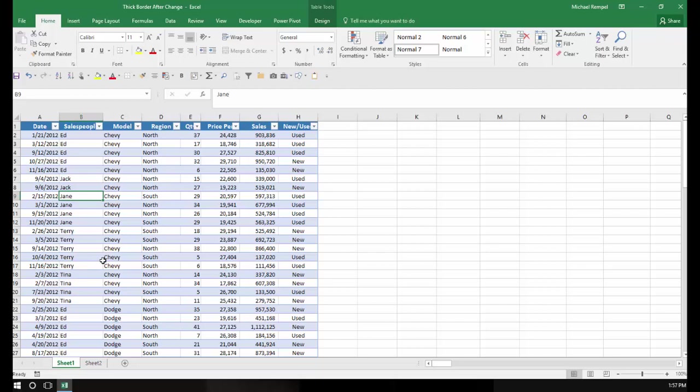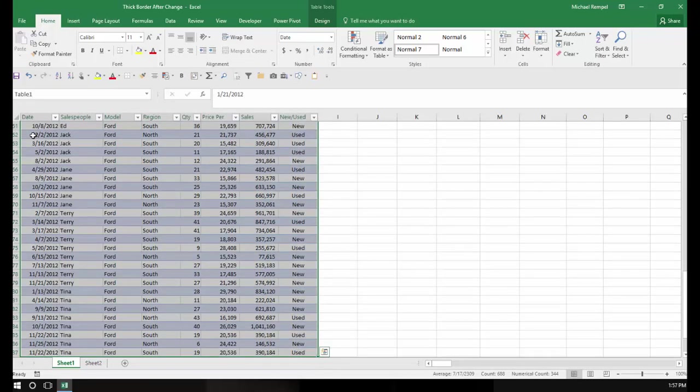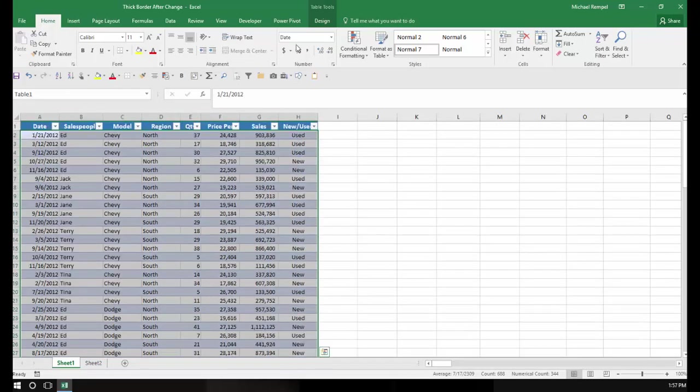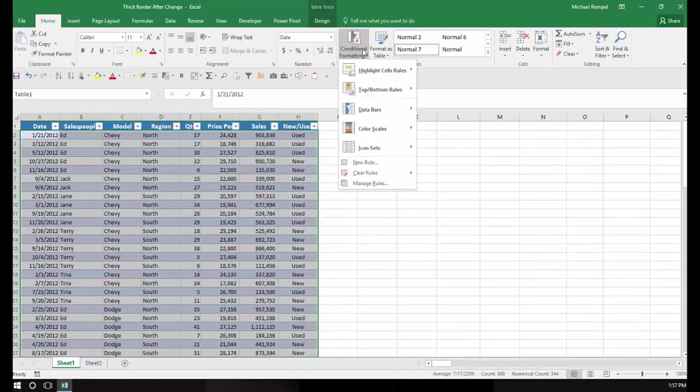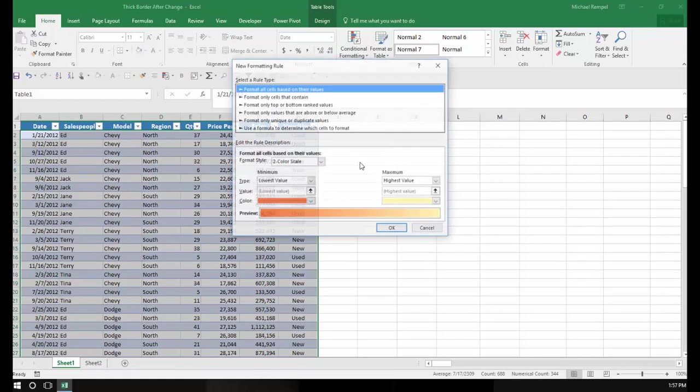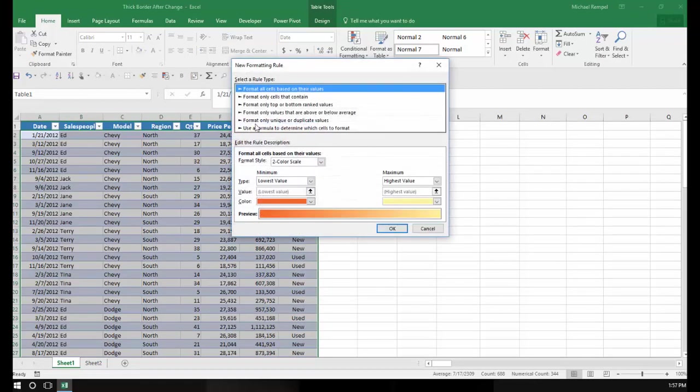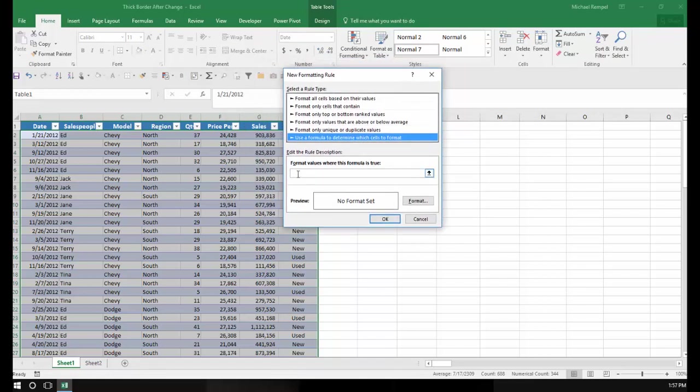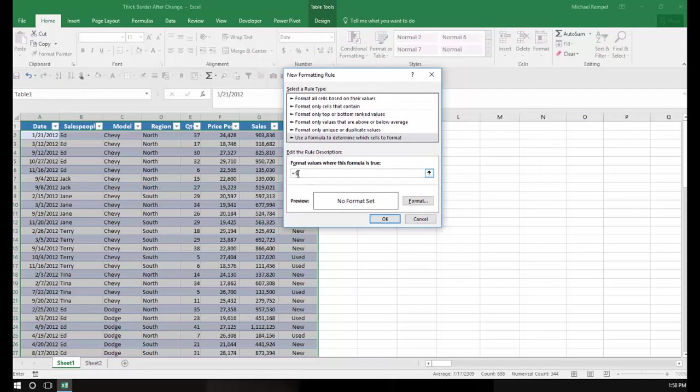So we're going to use conditional formatting to do that. All I'm going to do is highlight the range of the table here, and then go up to conditional formatting, say new rule, and use a formula to determine which cells to format. And I'm going to type the formula equals dollar sign B2 does not equal dollar sign B3.